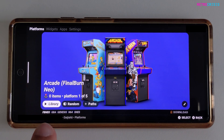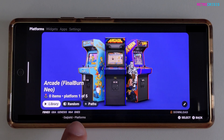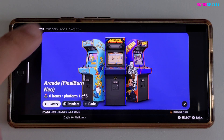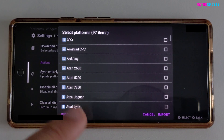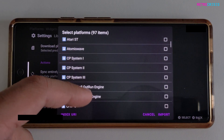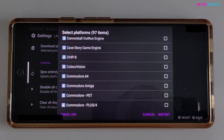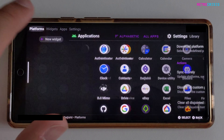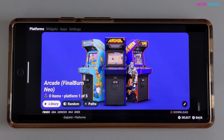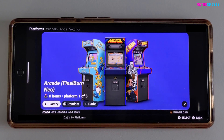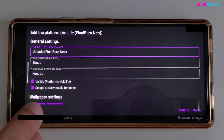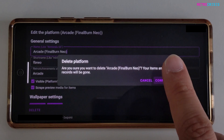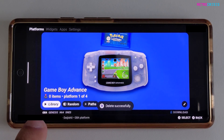As you can see at the bottom, you can see the systems I selected at the beginning when we were first setting Daijisho up. If you want to add more or remove any of these, you can do that by going to Settings, then 'Download Platforms', and here you'll be able to select new ones and repeat the process we started at the beginning. If you want to remove any — let's say Arcade Final Burn Neo — just click on the pencil icon next to it, then click Delete and confirm with Yes. And there we go, it's vanished.